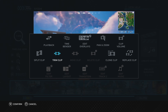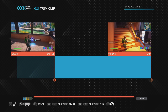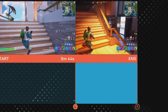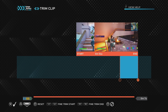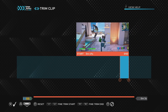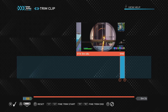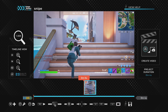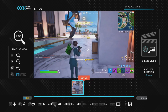To trim a clip, press Square and click on Trim Clip. The left stick moves the start of the clip and the right stick moves the end of the clip — watch the video on the left for the starting point and the video on the right for the ending point. Using the same Fortnite clip, we move the left stick to start before the kill and the right stick to end after the kill, then press X to confirm. If you need to adjust, press Square and Trim Clip again.